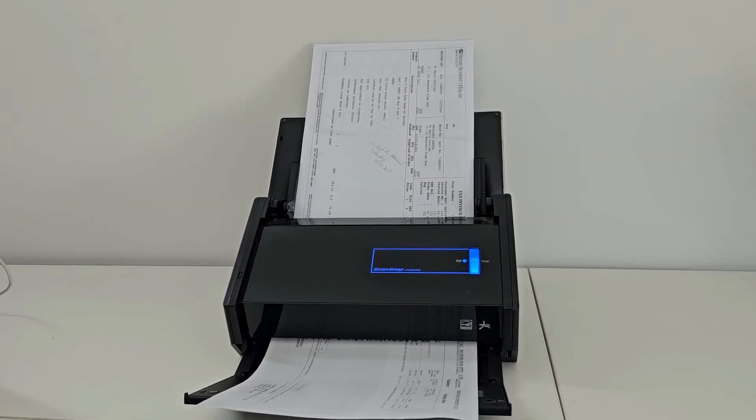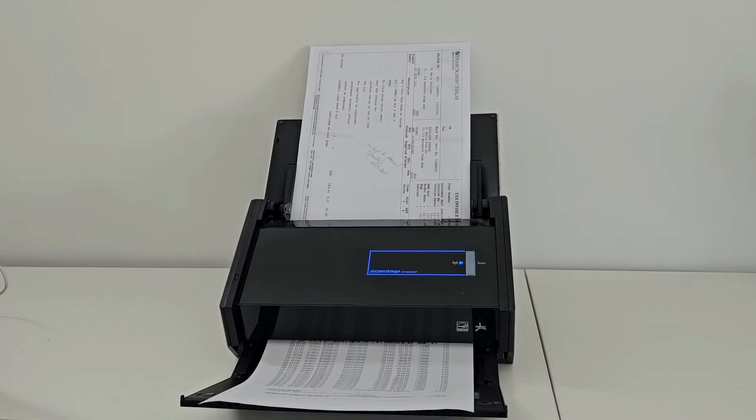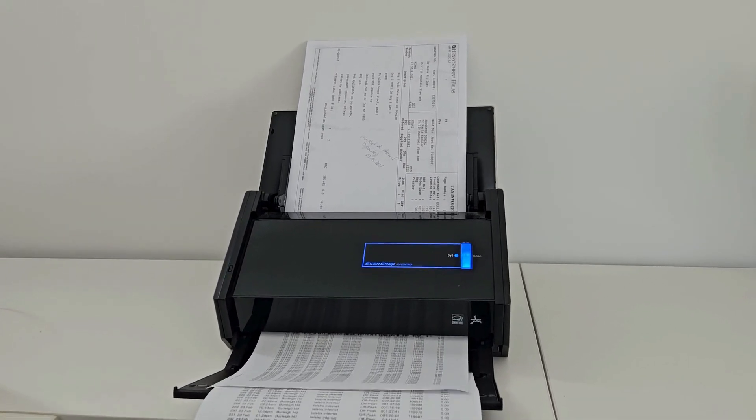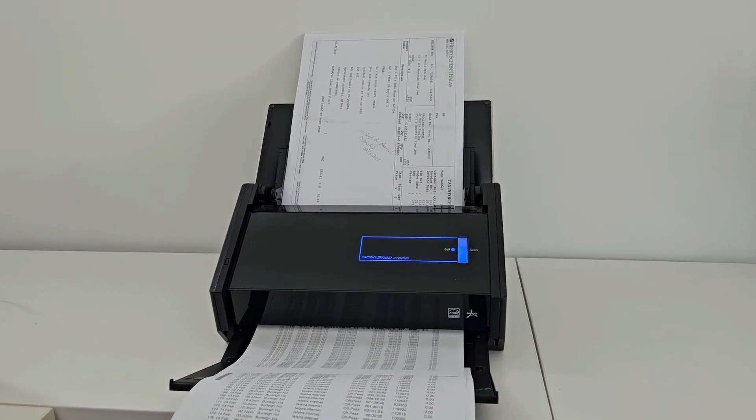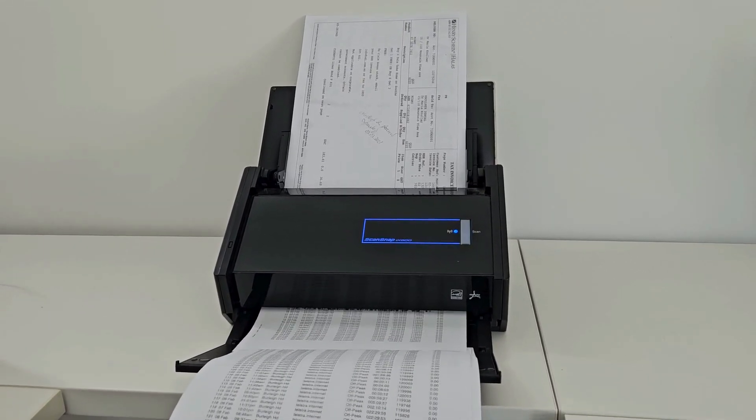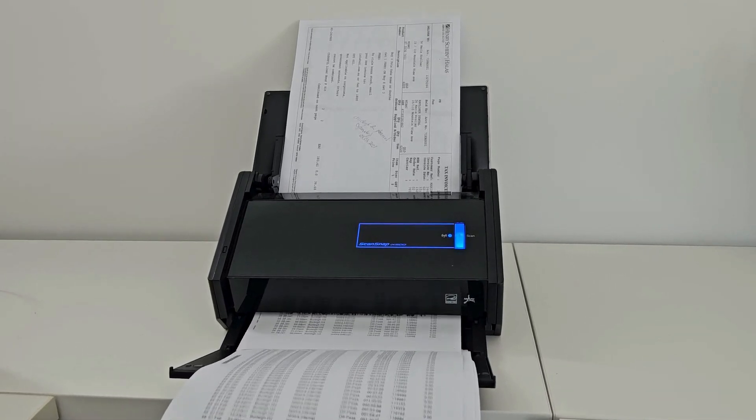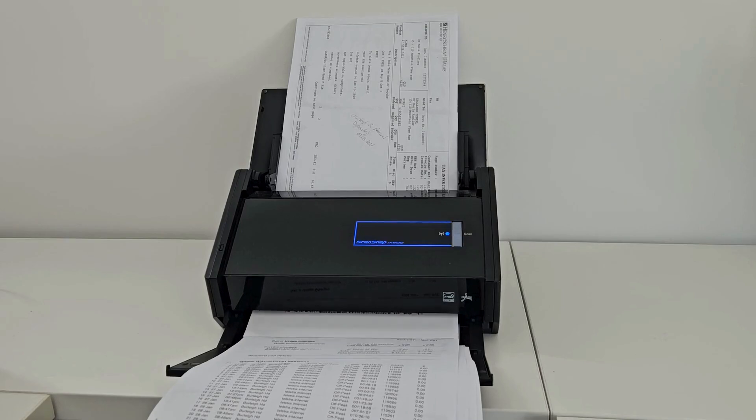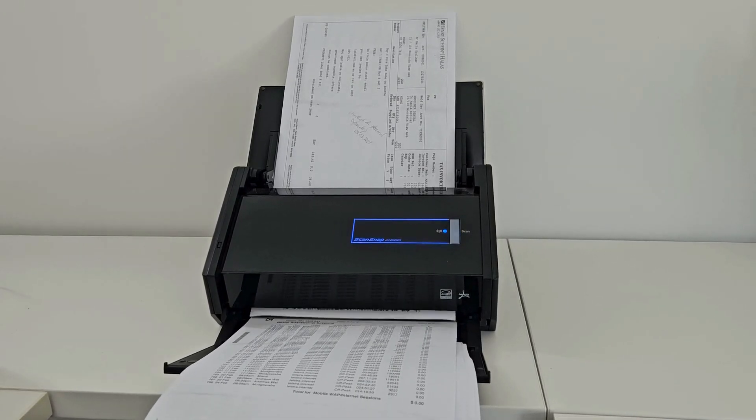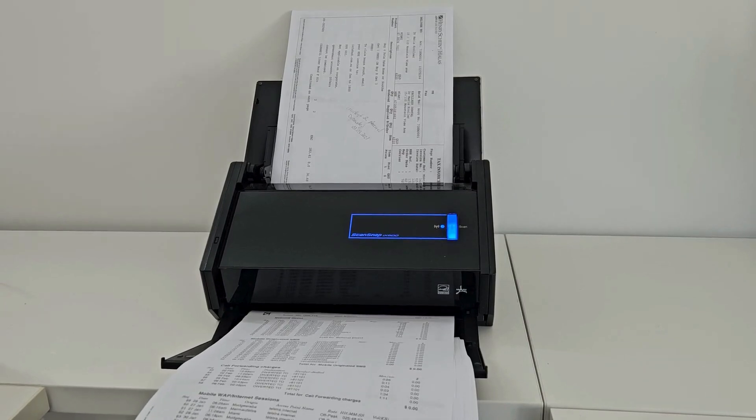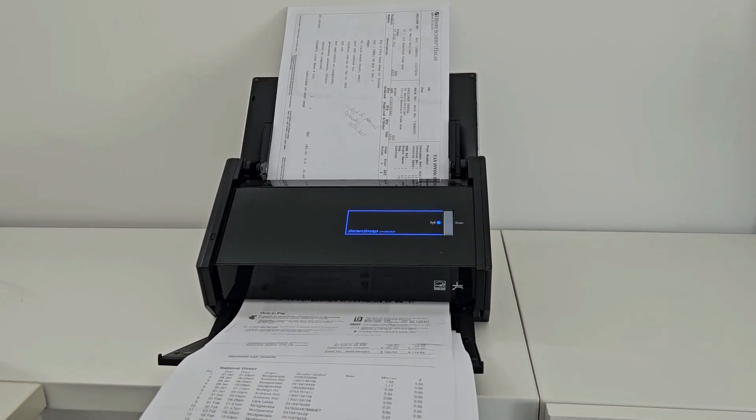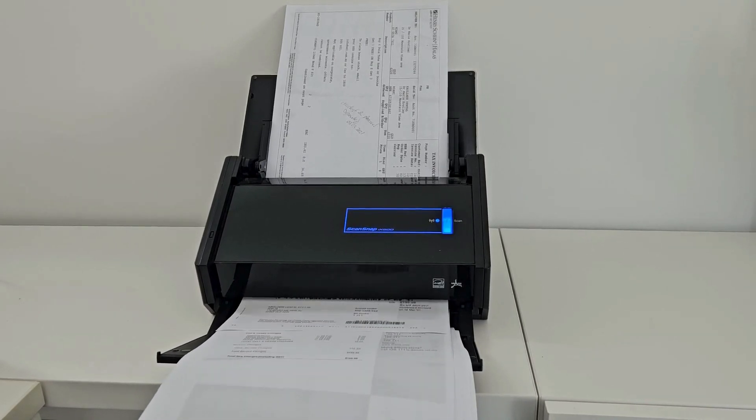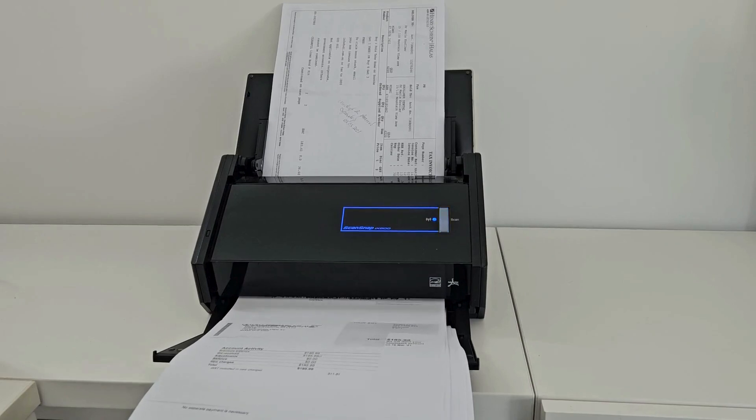Now we can load a bunch of invoices into our ScanSnap and scan them all in one go, even if they're multi-page. Scan2Invoice will automatically split the file into separate invoices by reading the page numbers, like page 1 of 2. It figures out where each invoice starts and ends, even across multiple pages. No manual splitting, no extra steps, just scan and let the software do the rest.